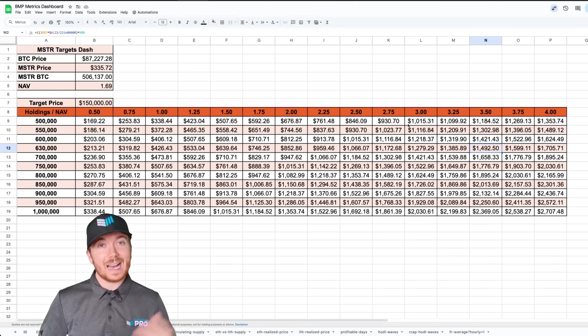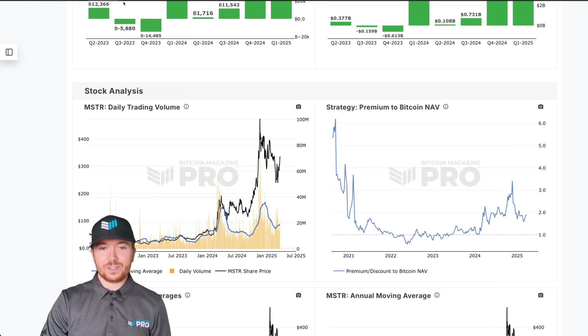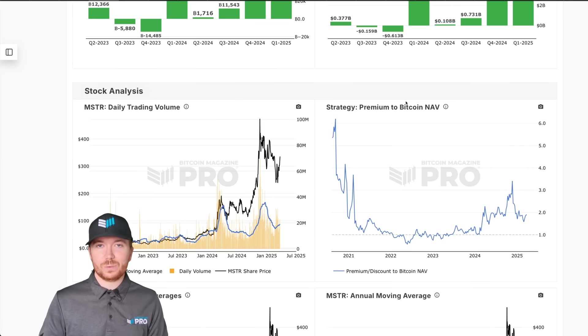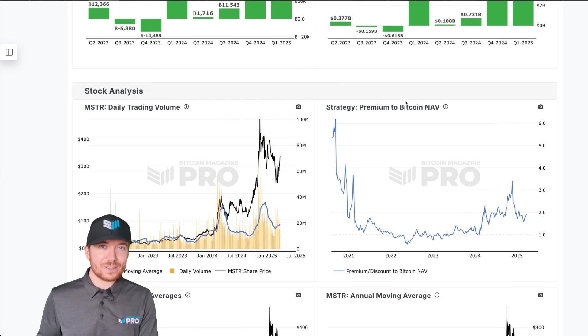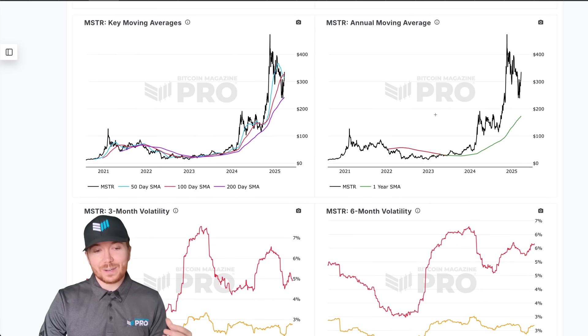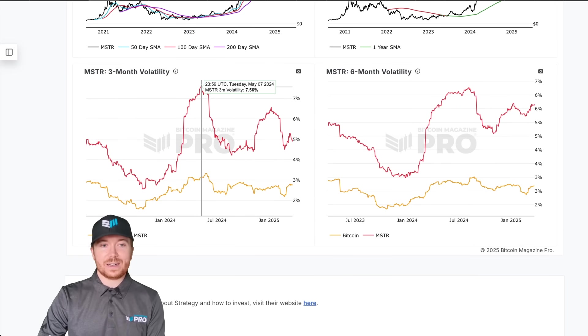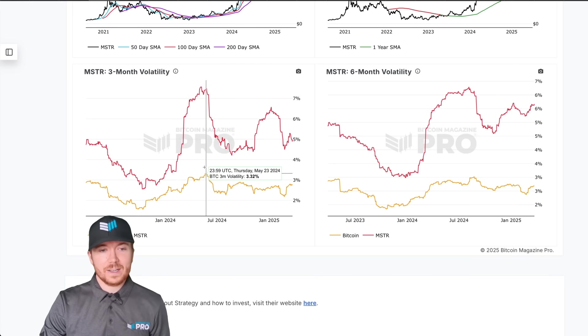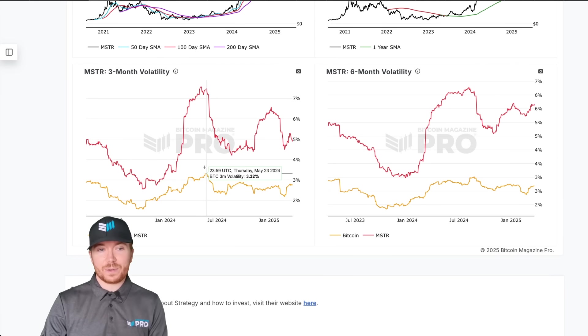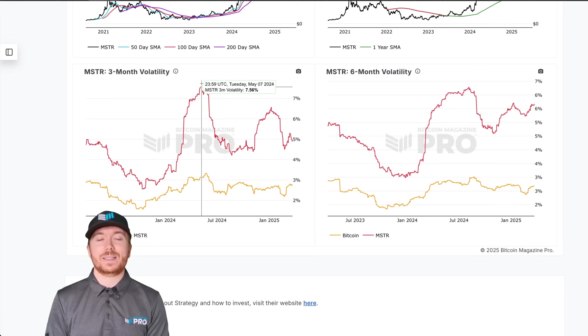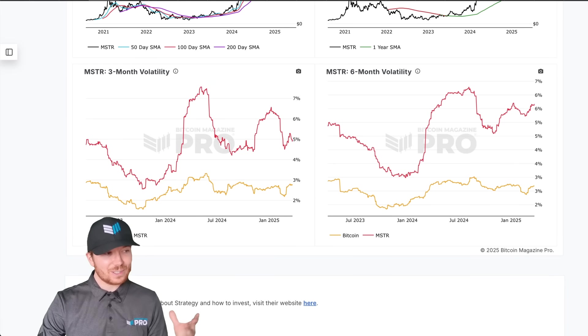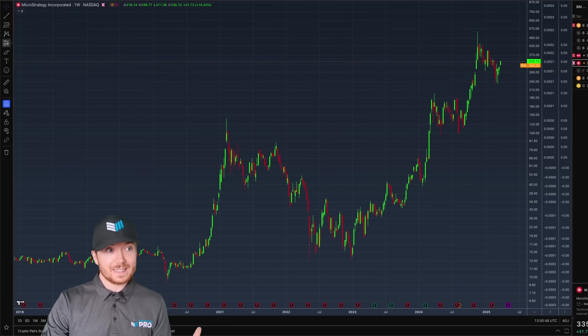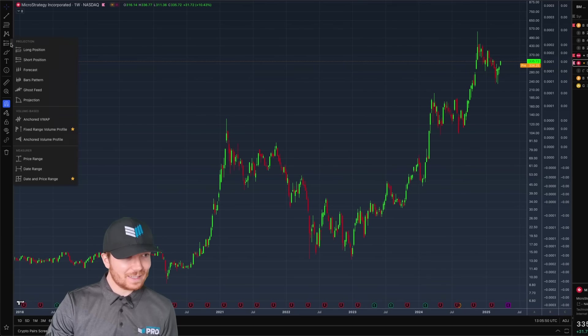But one thing you do need to take into consideration is the correlation between MicroStrategy and Bitcoin is practically one-to-one. So if we do see Bitcoin begin to struggle we're likely going to see MicroStrategy struggle. Considering the added volatility that we actually see in MicroStrategy compared to BTC, just looking at the three month volatility here we can see over the past few years Bitcoin's three months volatility peaked at 3.32 percent as MicroStrategy's peaked at 7.56 percent.